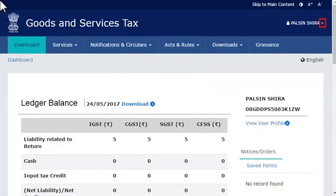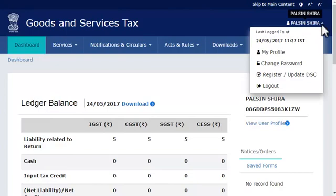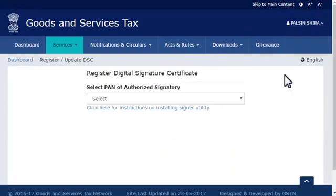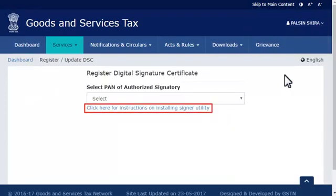Click the downward arrow beside your username to open the profile menu and select the Register or Update DSC option. From the next screen that appears, select the highlighted link to go to the Document Signer Installer page.